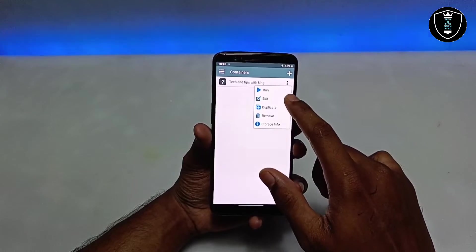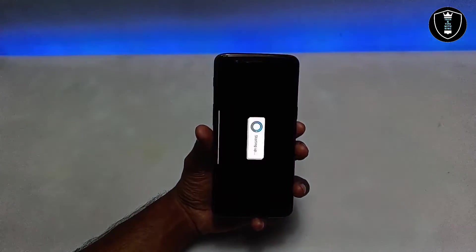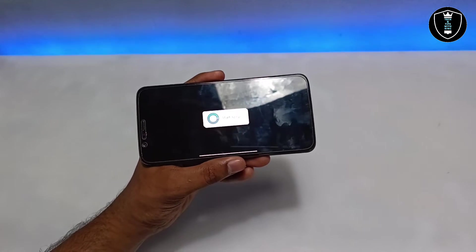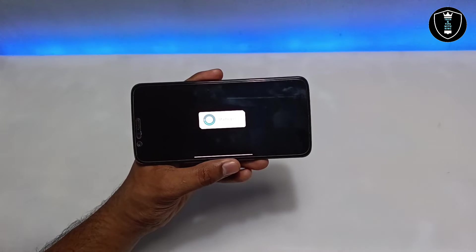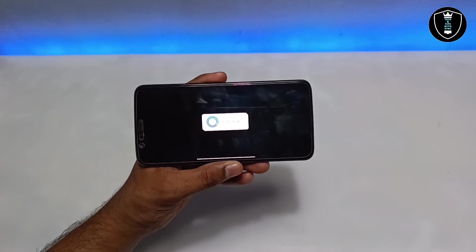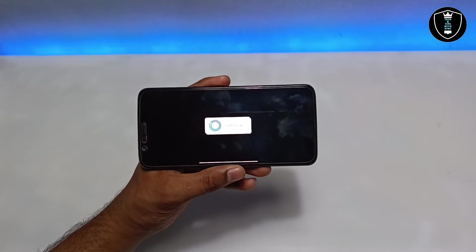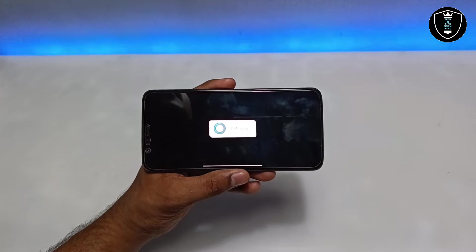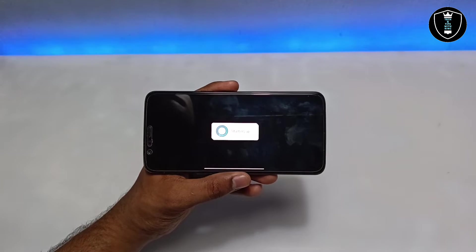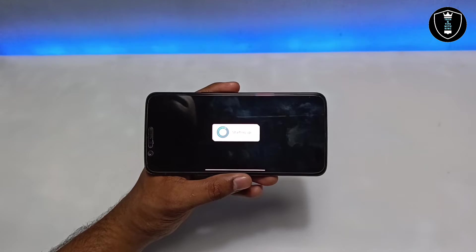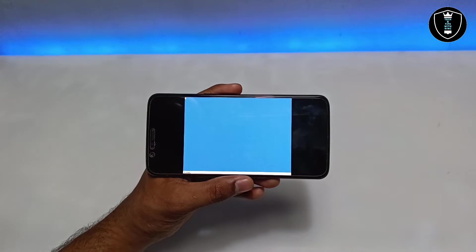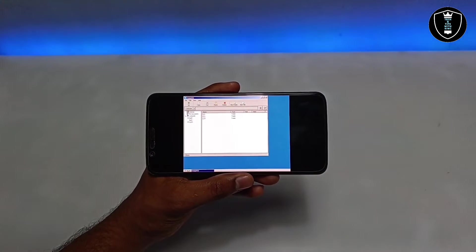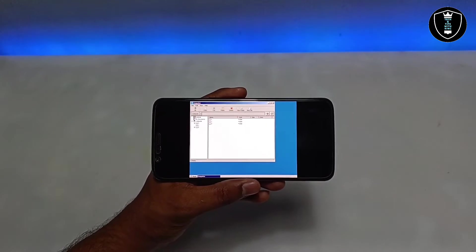The container has been created. Click to run it. It will say 'Starting up,' meaning the environment is loading. The first launch will take some time. Once complete, the application starts up successfully.